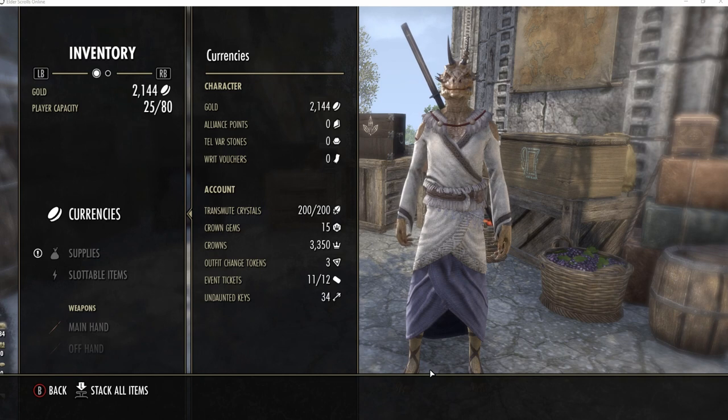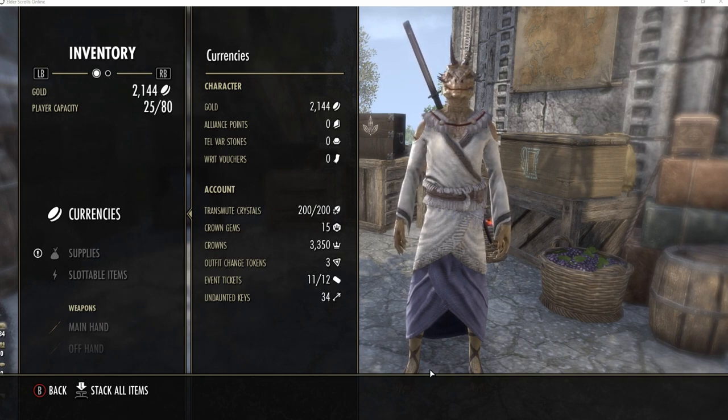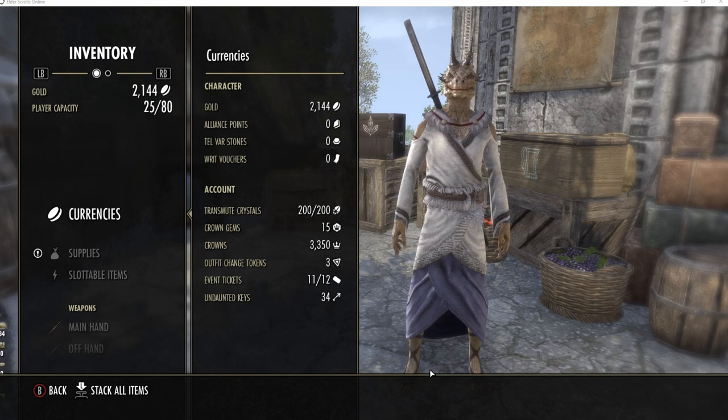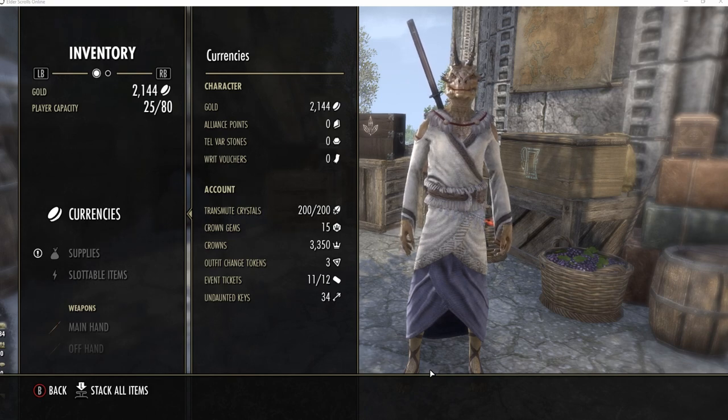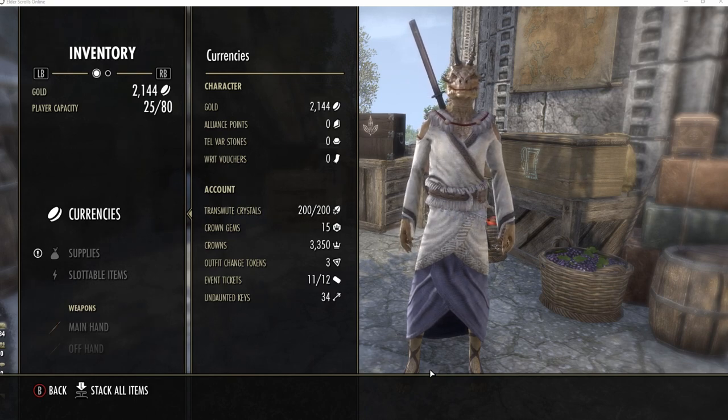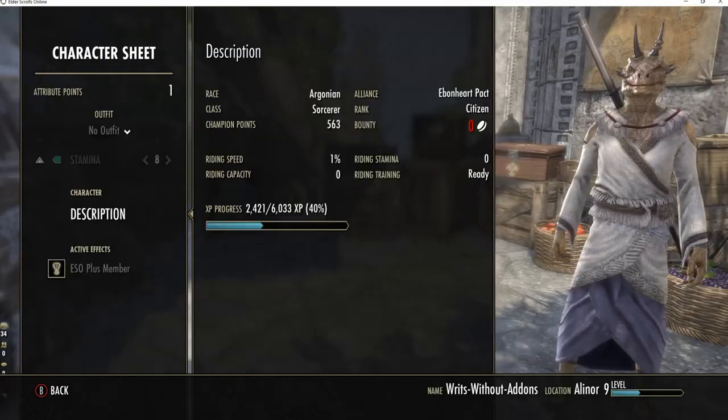How many inventory slots are available? Bring up your inventory window to find out what this number is. On console, this is found just under your gold at the top left.